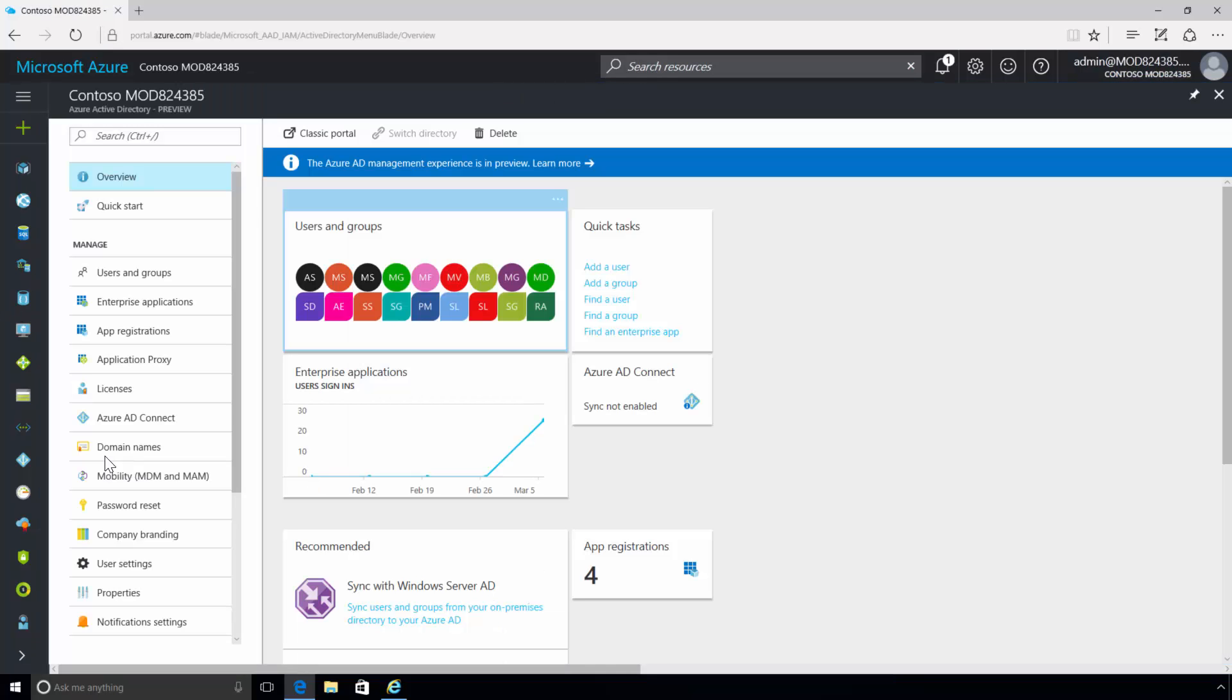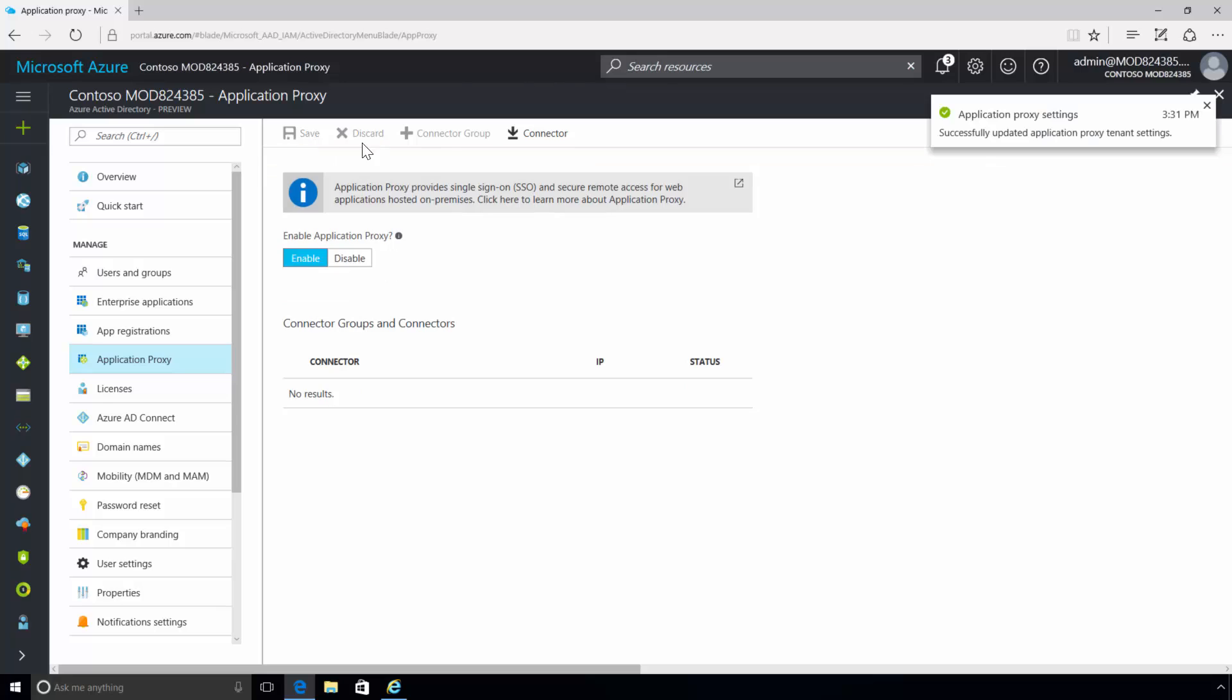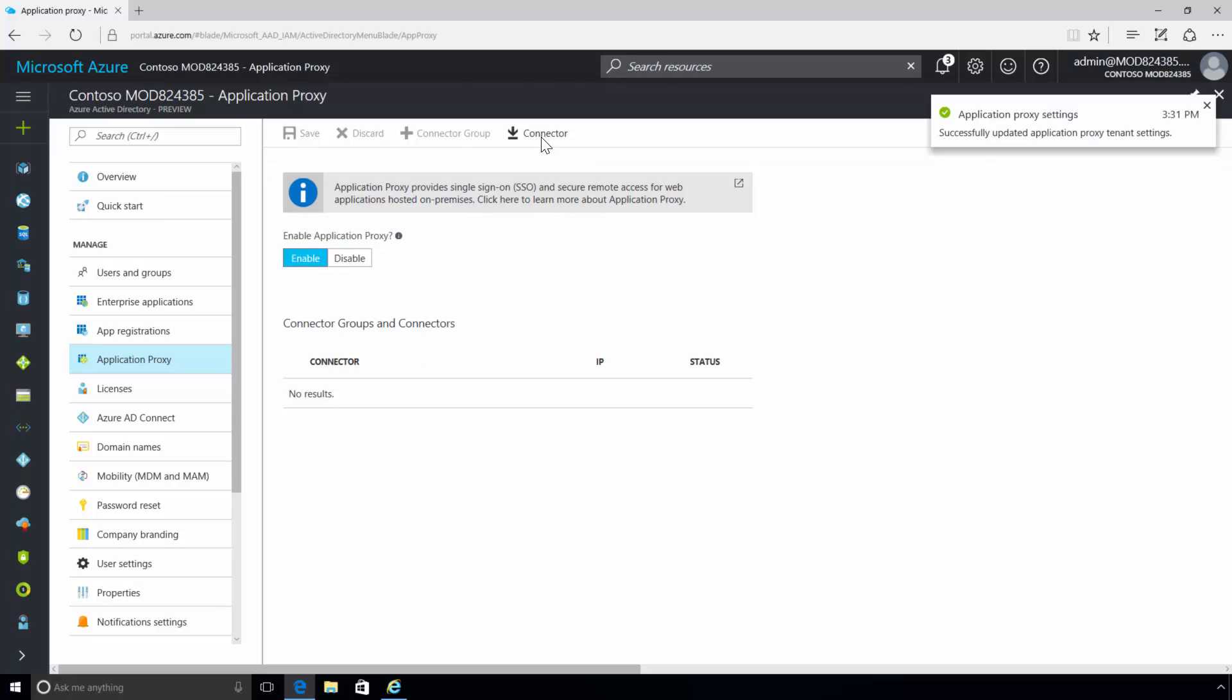Upon landing on the Azure Active Directory page, you will need to navigate to the Application Proxy service blade. Here you can see the button to enable the Application Proxy. Note, this is also the location where you can download the Application Proxy connector.